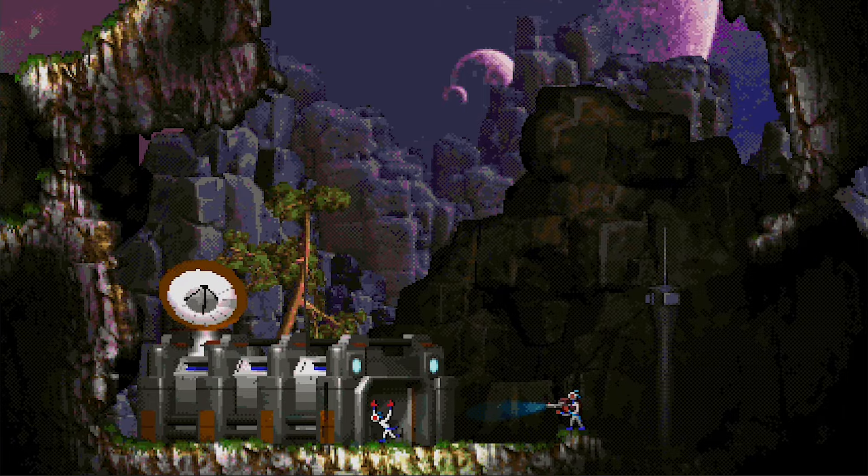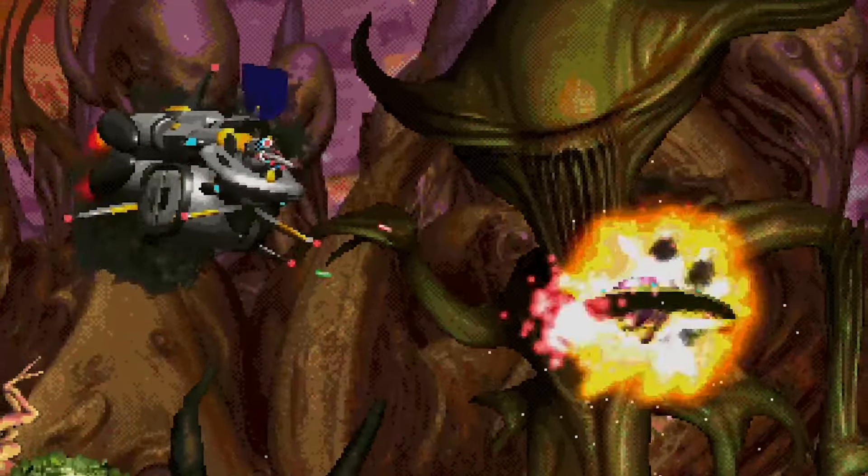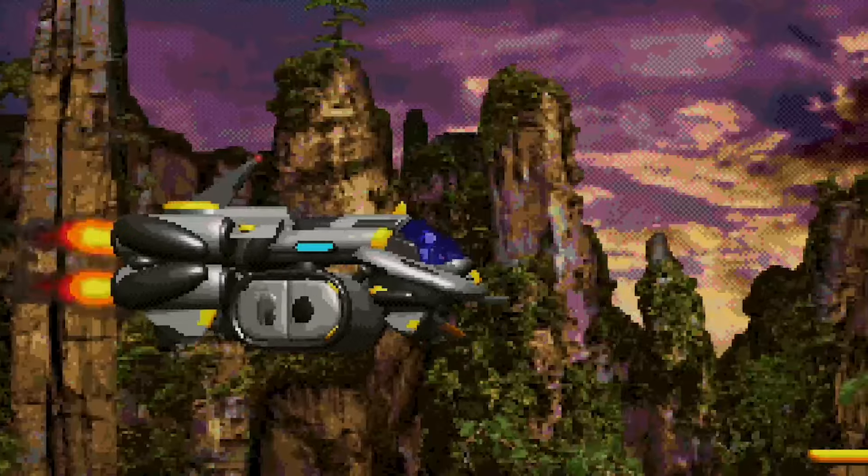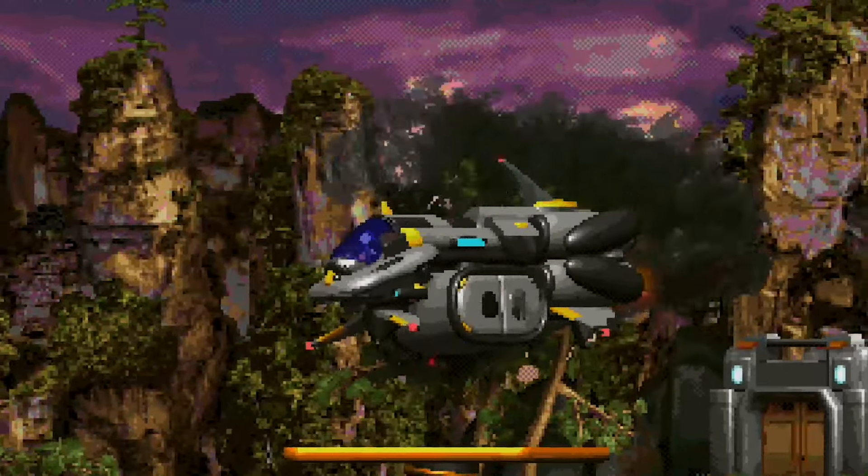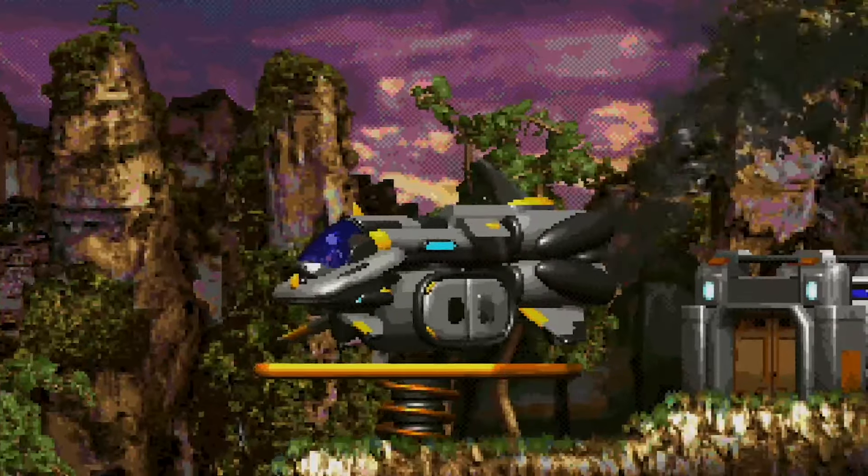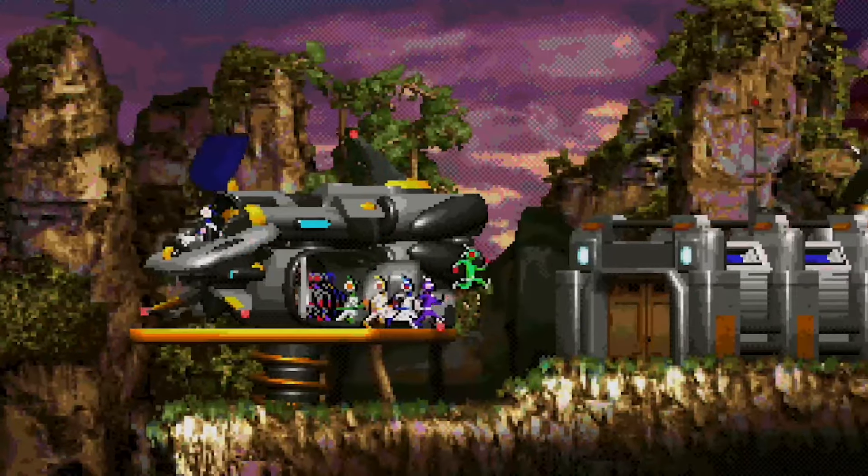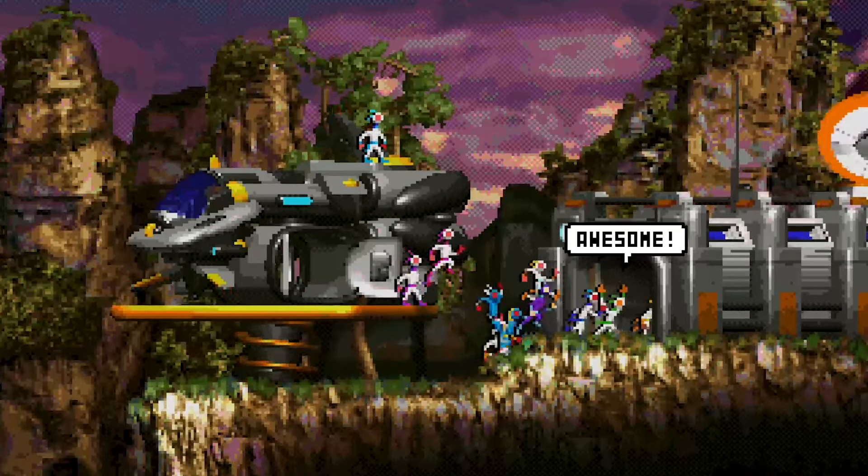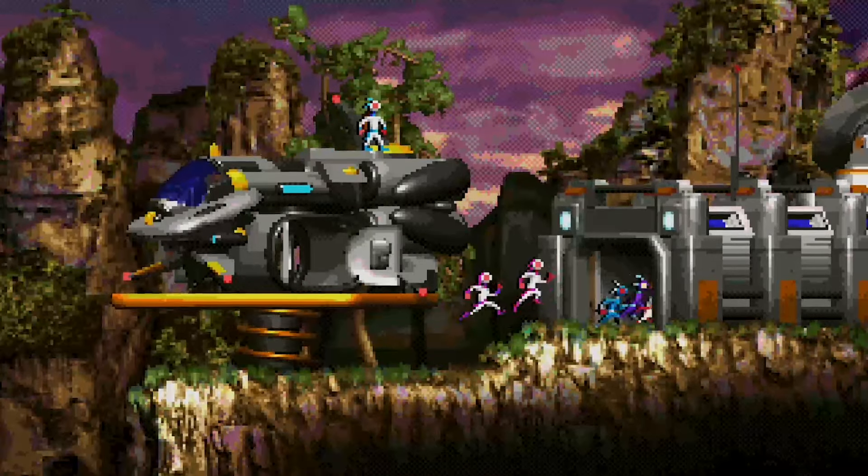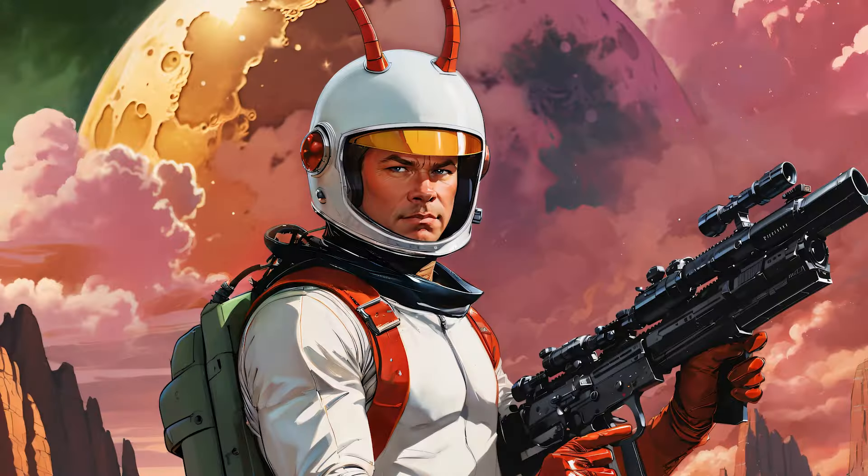And that's the end of Chapter 6 of How Moons of Darsalan Was Made. In Chapter 7, we'll continue discussing the animation manager, focusing on how ladder animations work and how arm movements are handled when aiming. Subscribe so you don't miss it.